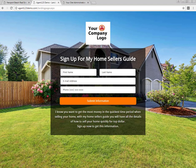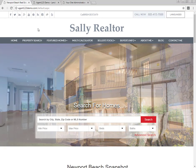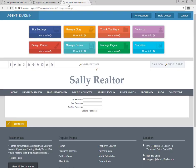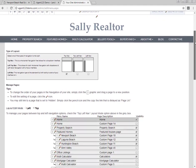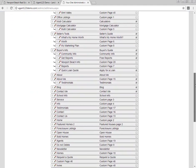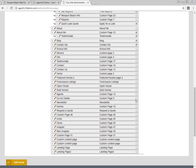Welcome! Today we're going to go over how to utilize the new landing pages built into the agent123 website system. The first thing you want to do is log into your website. At the top, click the green button for Manage Pages, scroll all the way to the bottom, and you should see Landing Page One and Landing Page Two.